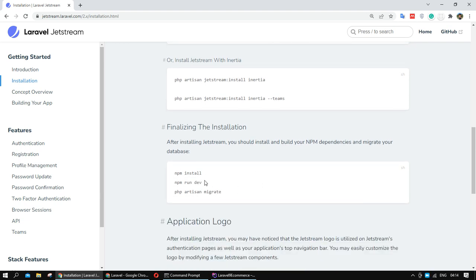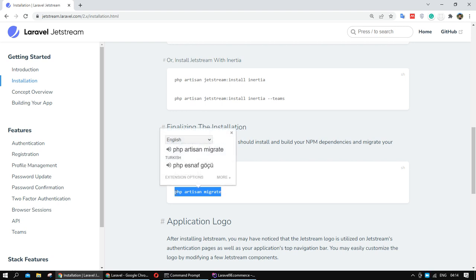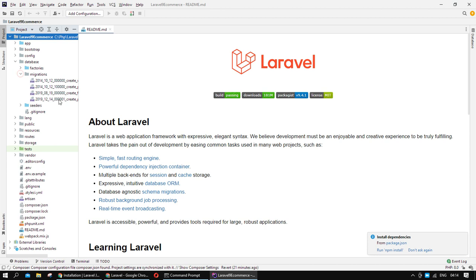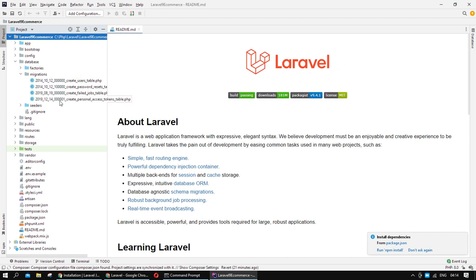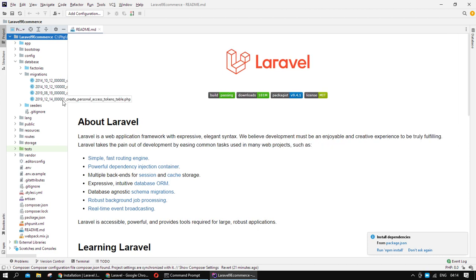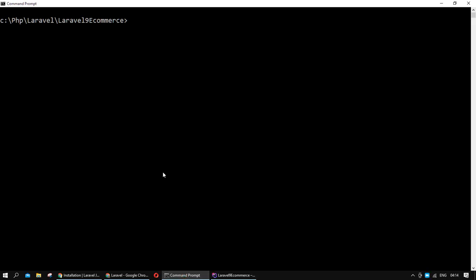Now let's check — we applied those two commands and we need to migrate. After this installation, migration files have been created, as you can see. Migration is about the database and models, but we don't have any database defined yet. I'll show you — we will get an error about the migration.